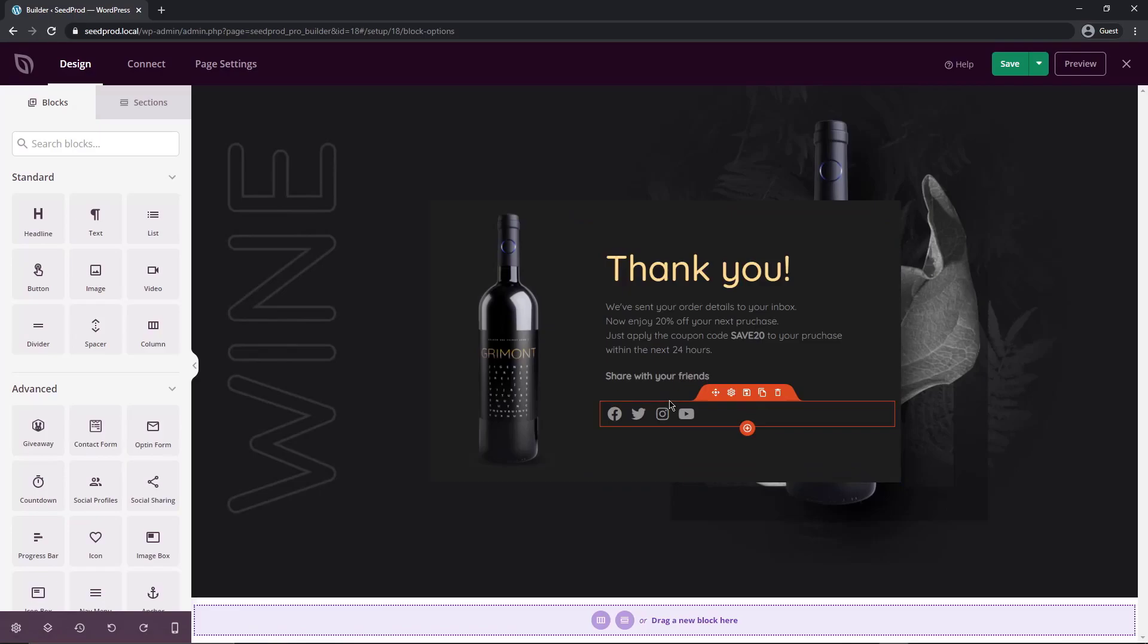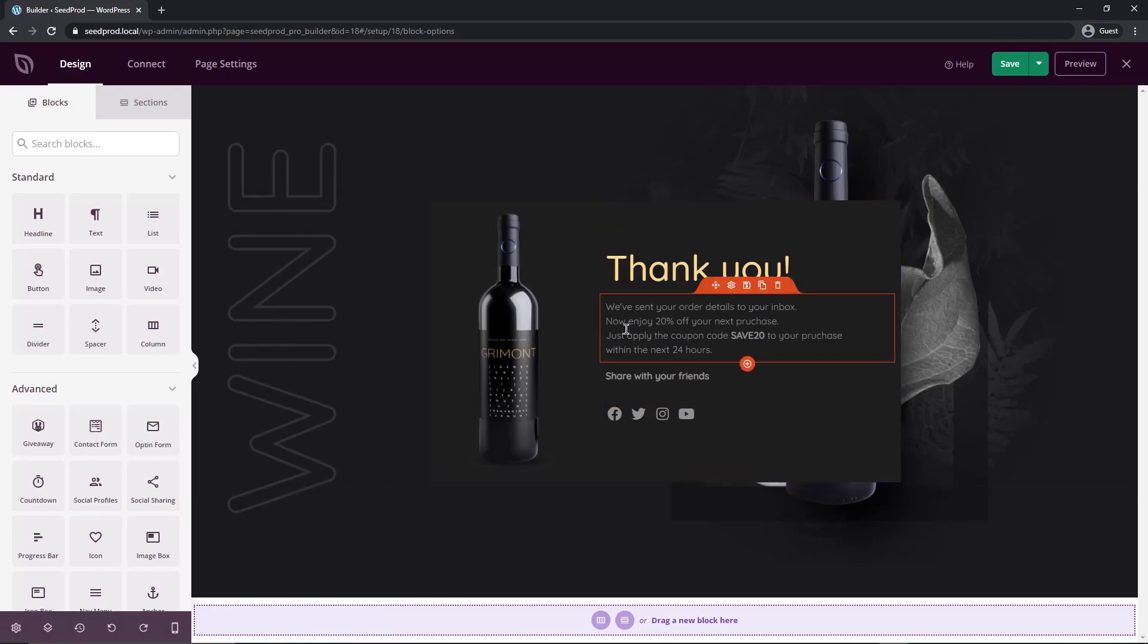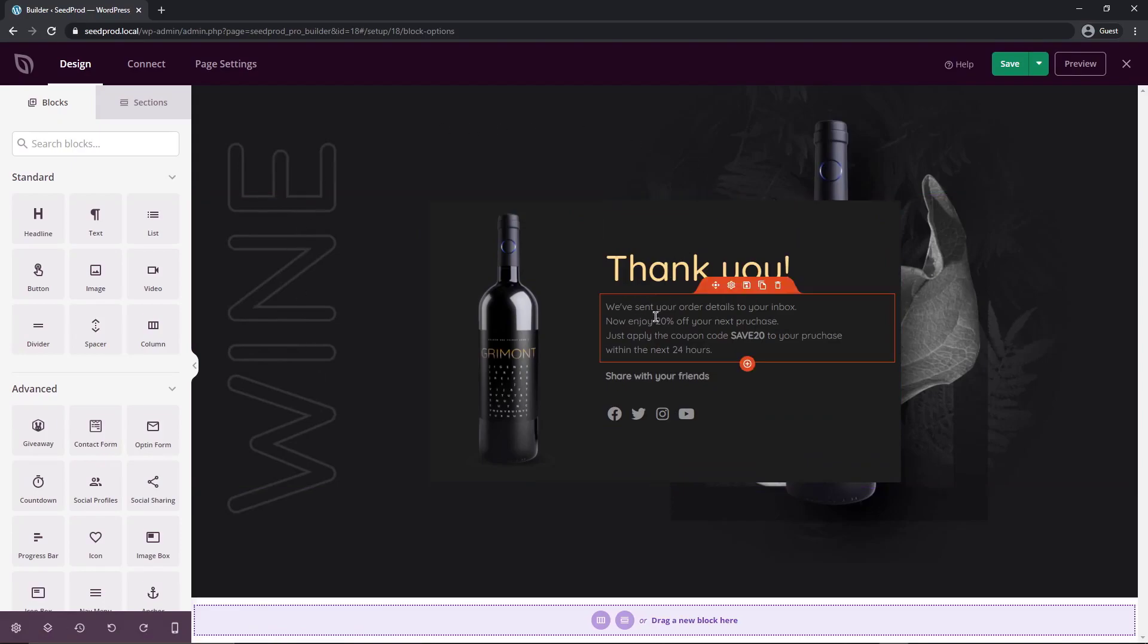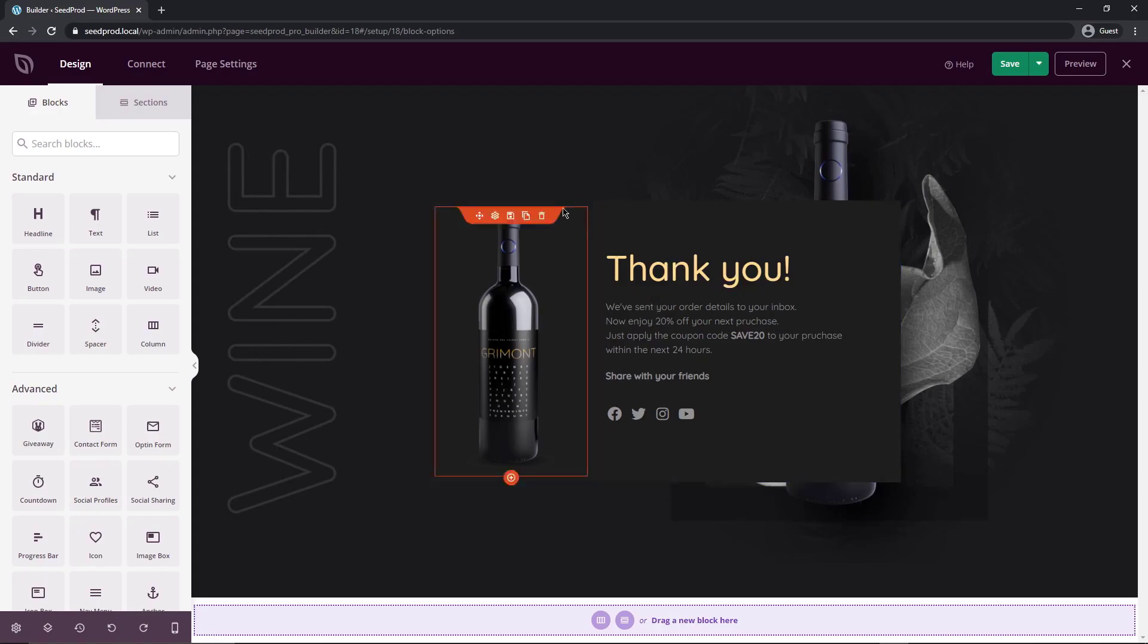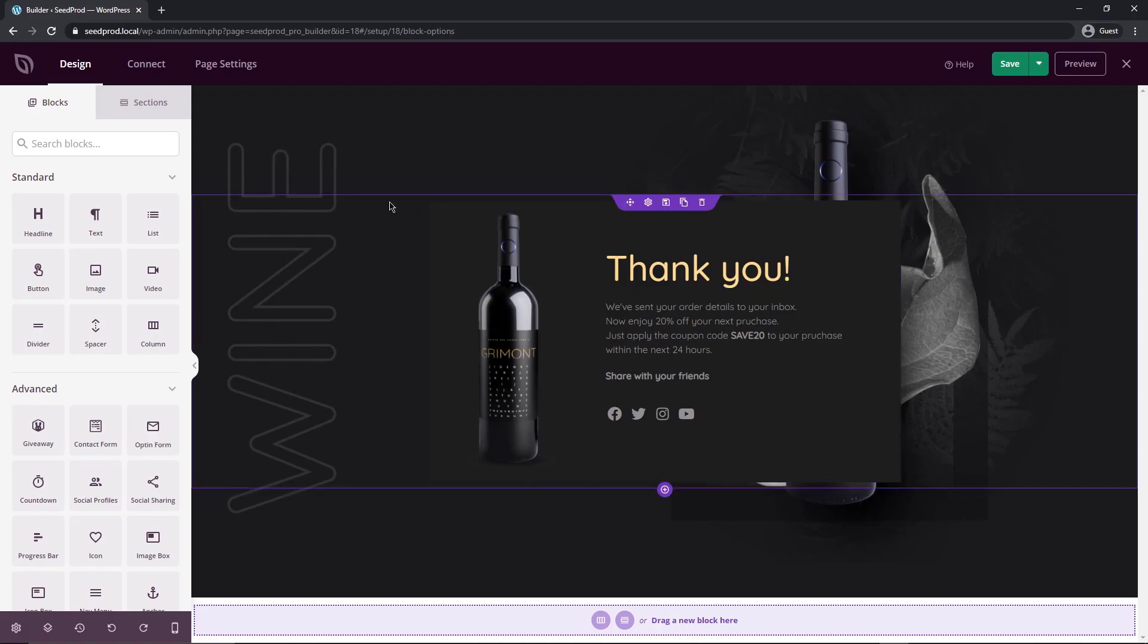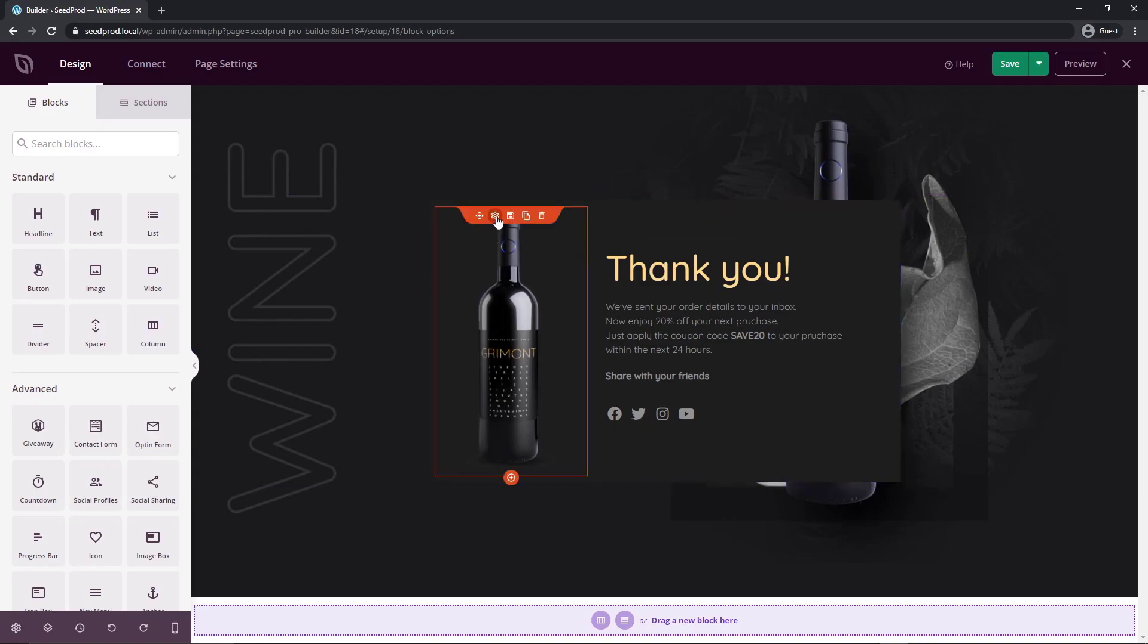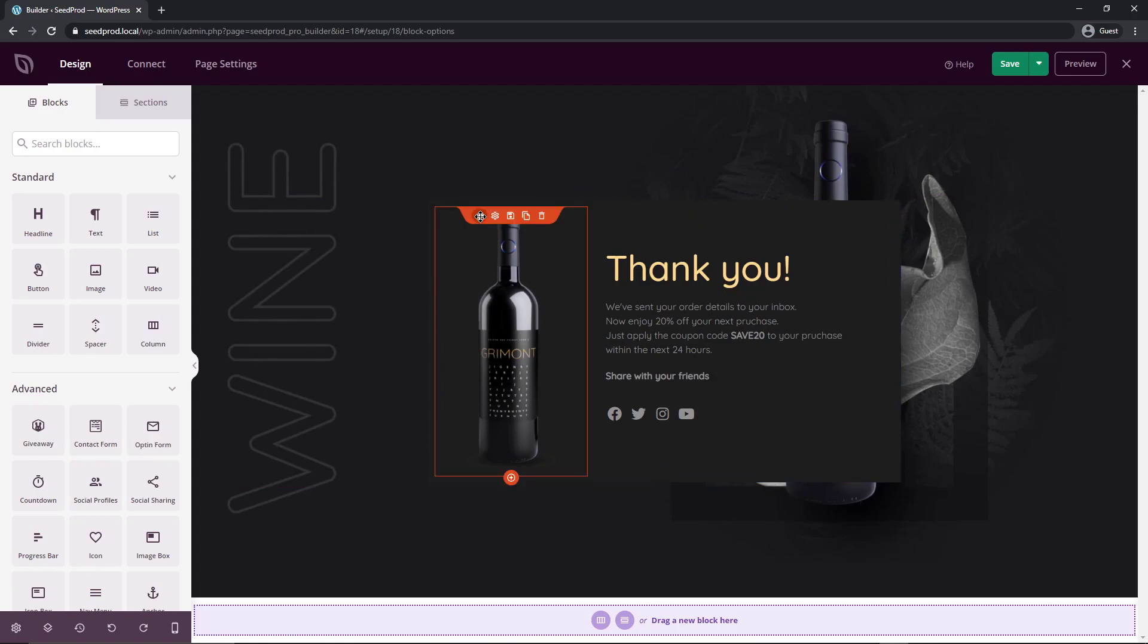Now you're immediately presented with the SeedProd editor. You can see this page is already created for you and you just need to go in and change the content and maybe the colors and the images to suit your product or services. We have different sections and we have rows and blocks and they're all color coded here. This one is the section and it's purple. There is a row here and that's blue. Then we have columns and blocks which are orange here.